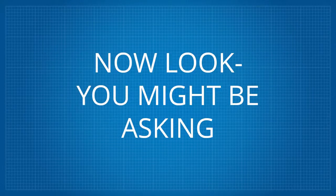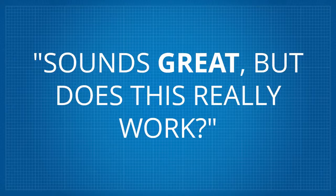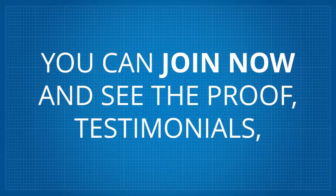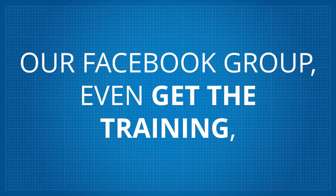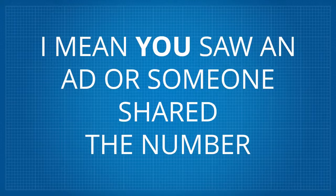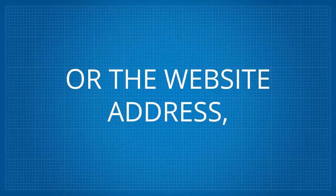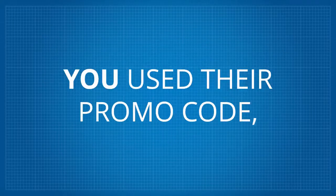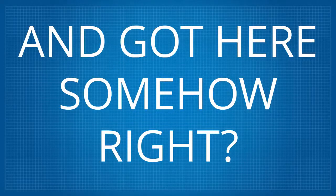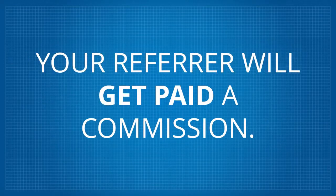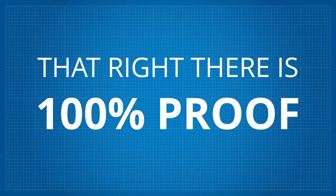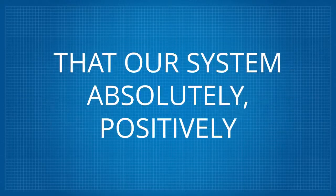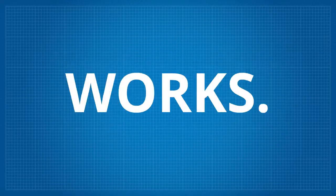Now look, you might be asking, sounds great, but does this really work? You can join now and see the proof. Testimonials, our Facebook group, even get the training, but your being here is already proof that it works. I mean, you saw an ad or someone shared the number or the website address, you used their promo code, and got here somehow, right? Well, when you join now and buy one of our packages, your referrer will get paid a commission. That right there is 100% proof that our system absolutely, positively works.